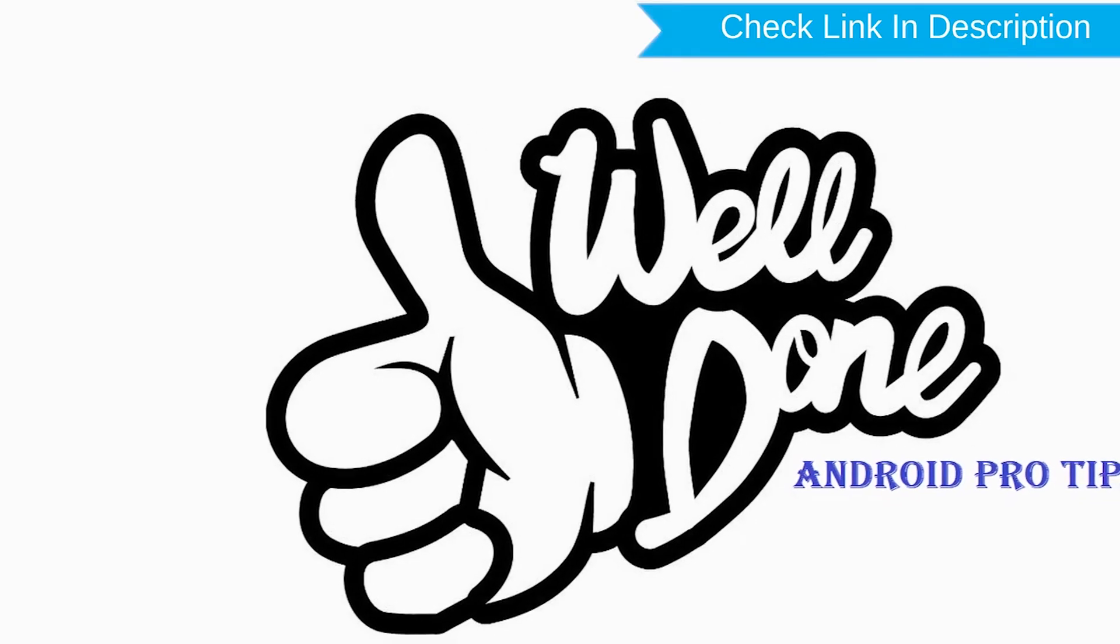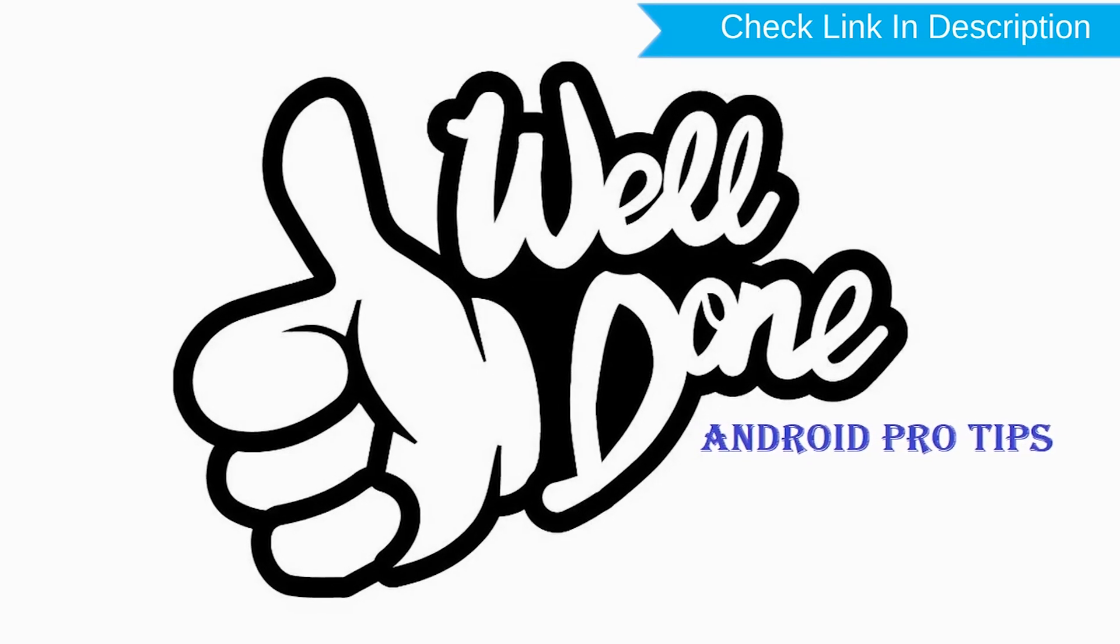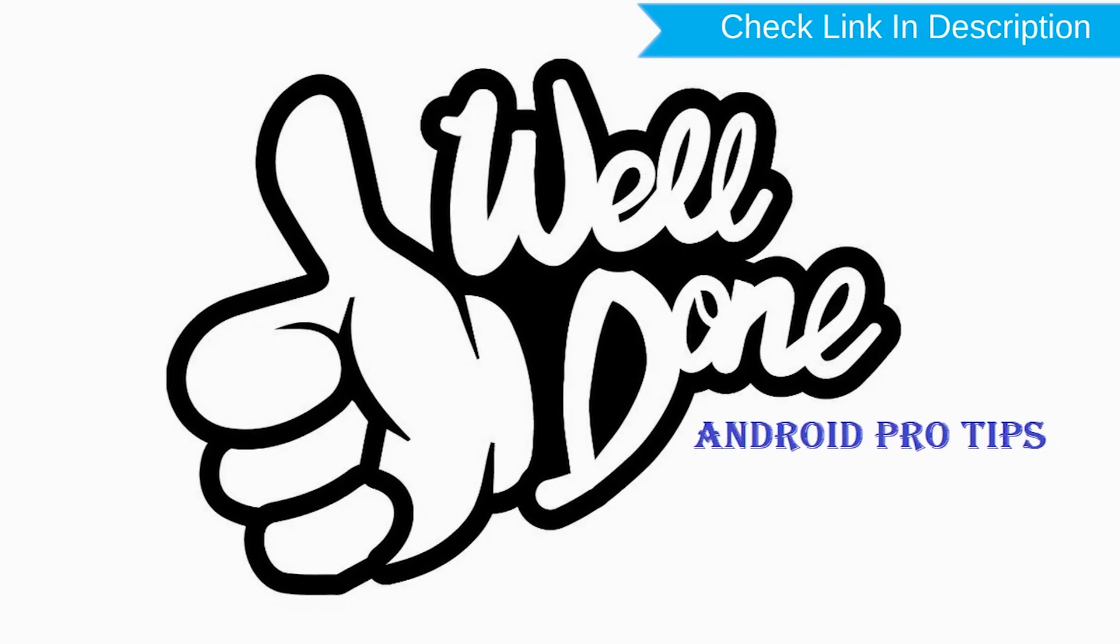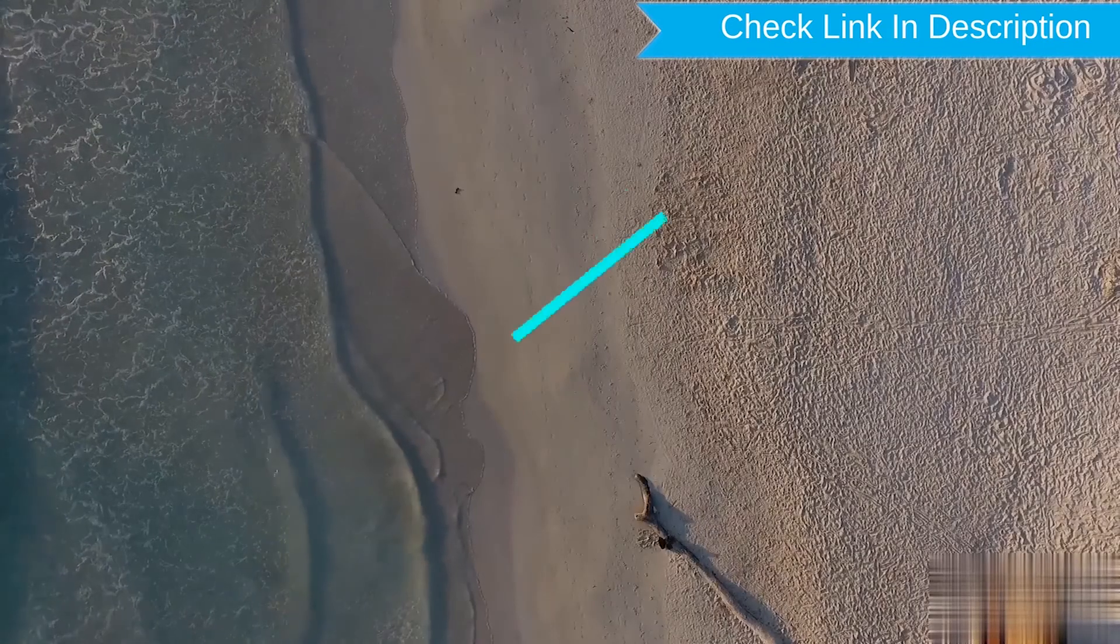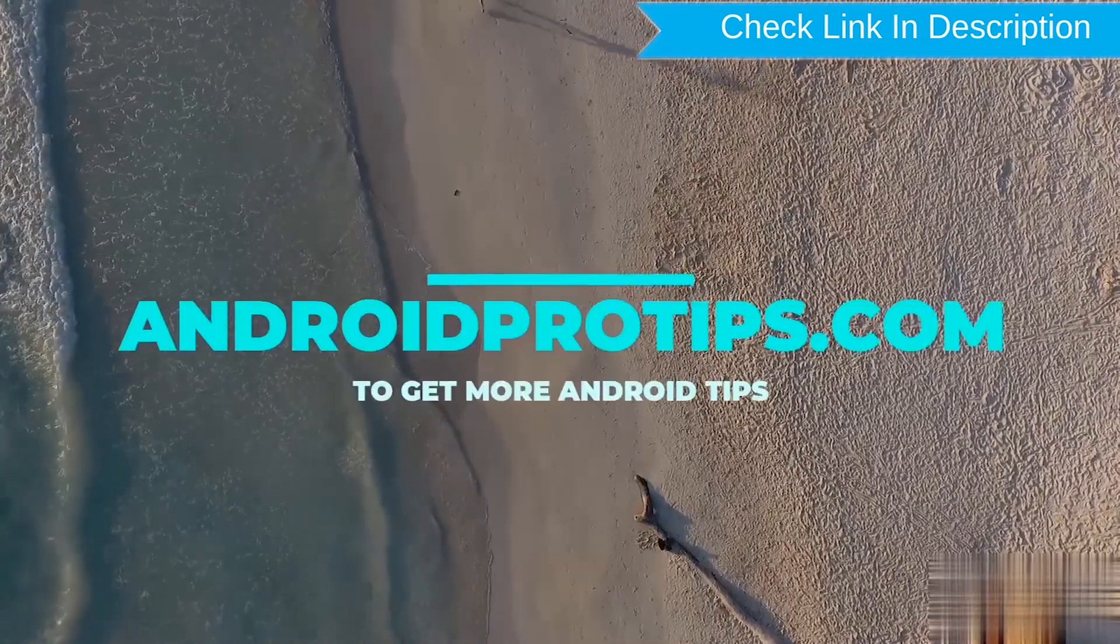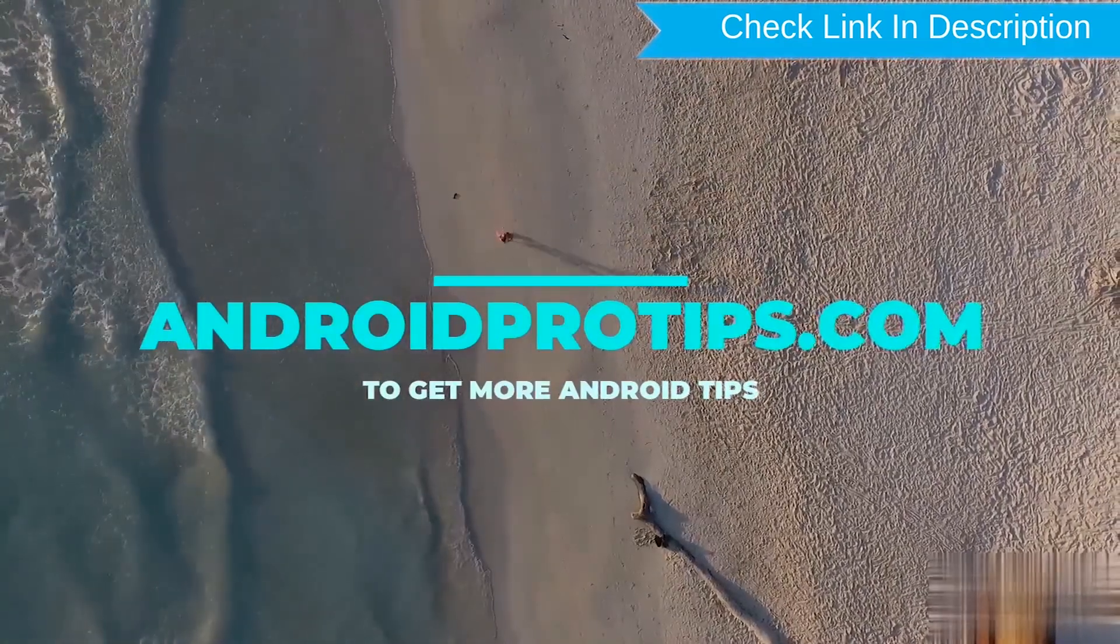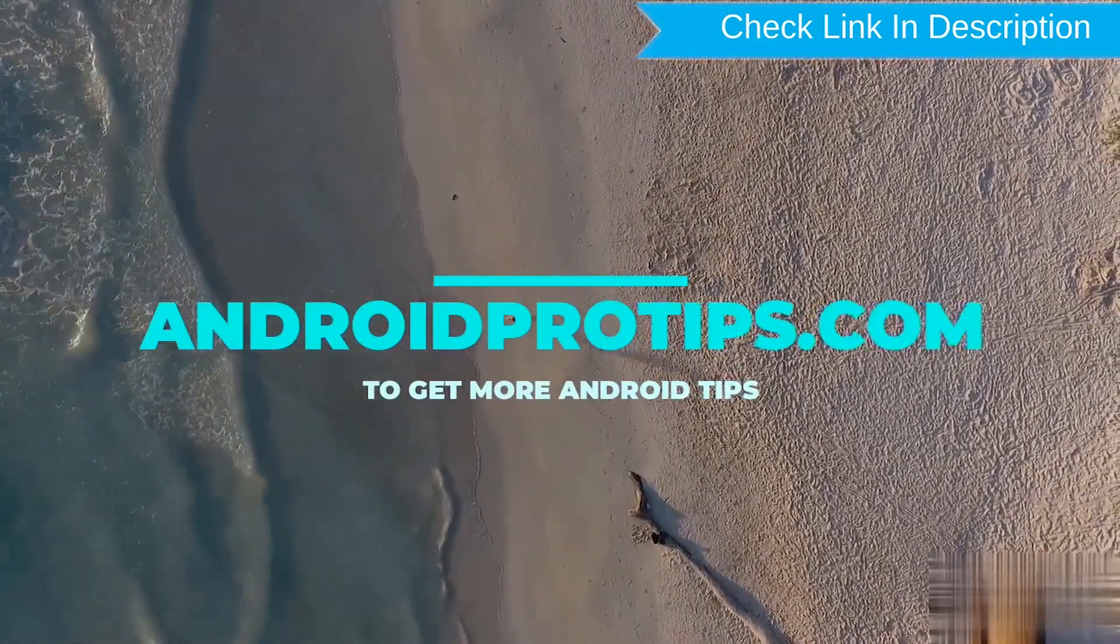Well done, you have successfully reset your mobile. Follow AndroidProTips.com to get more Android tips.